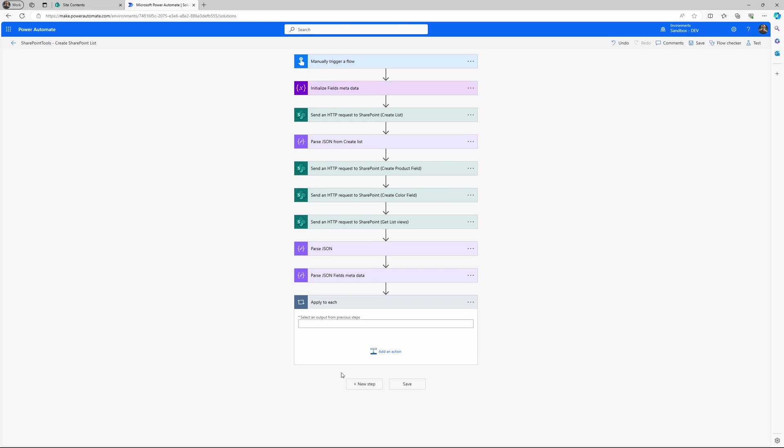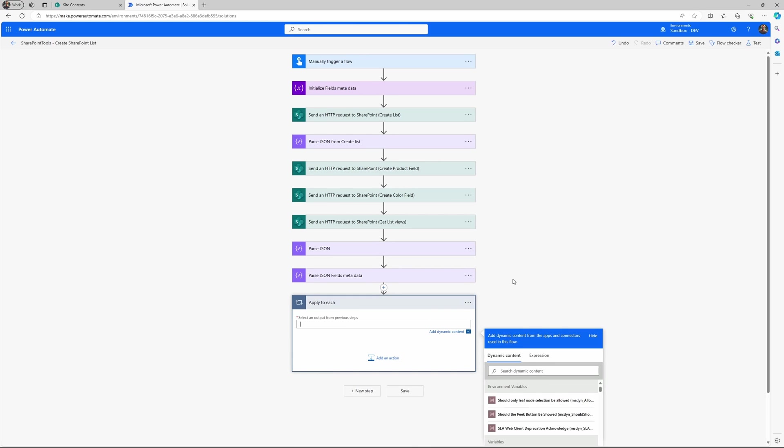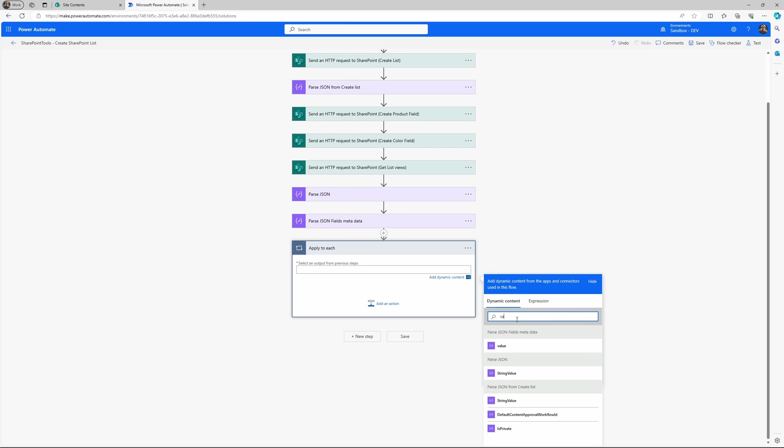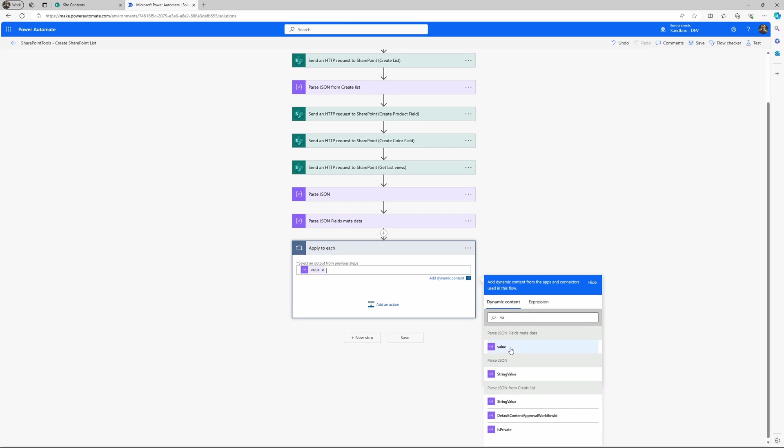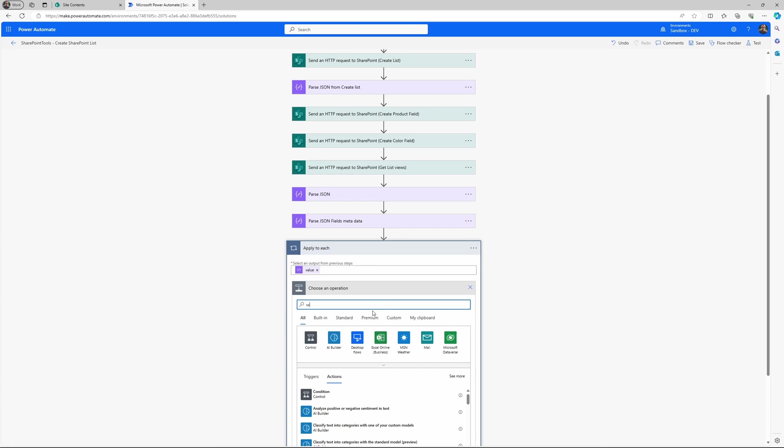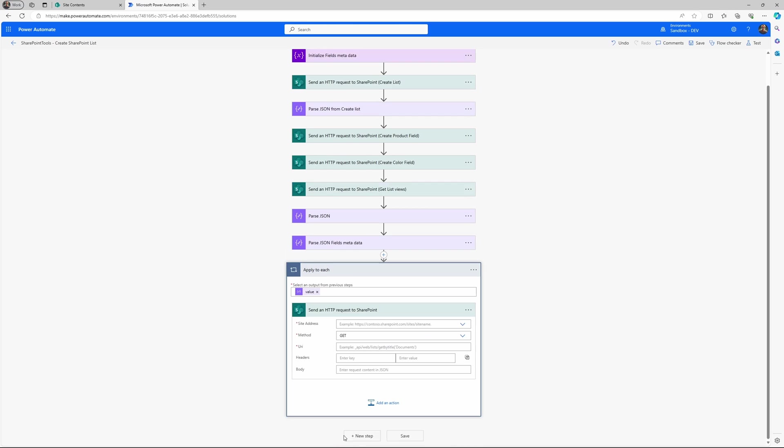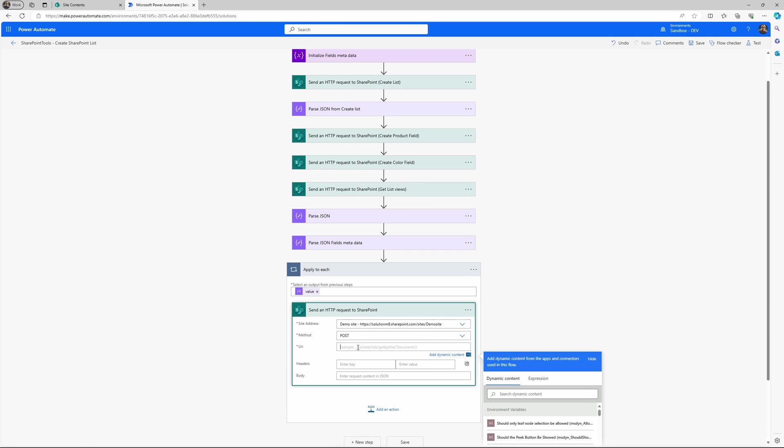Alright, then let's do an apply to each because we need to loop over the fields we have created and add each field to our list view. So we will check the value from the parse JSON fields metadata, then send an HTTP request. And again, it's a post.